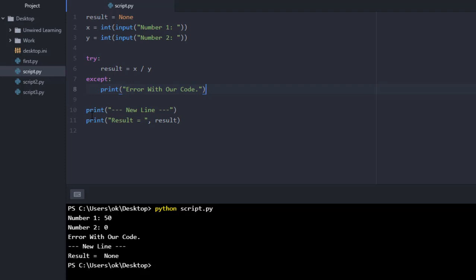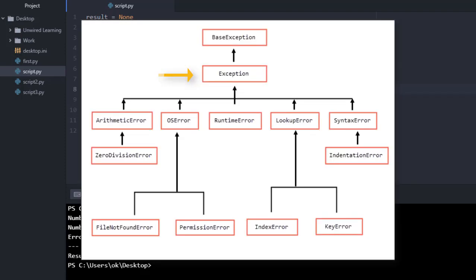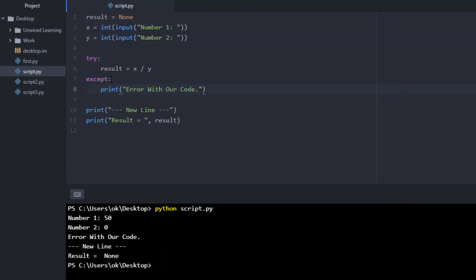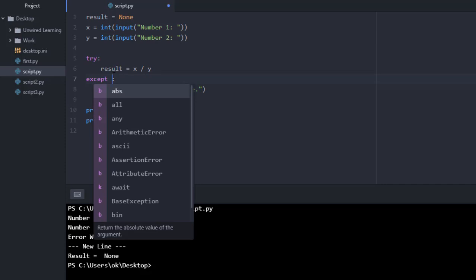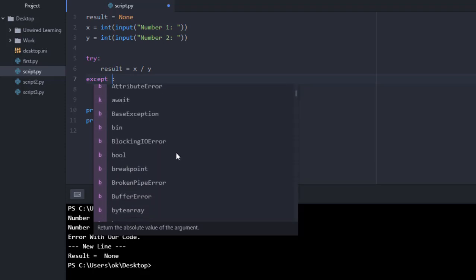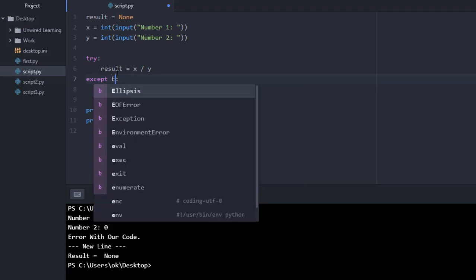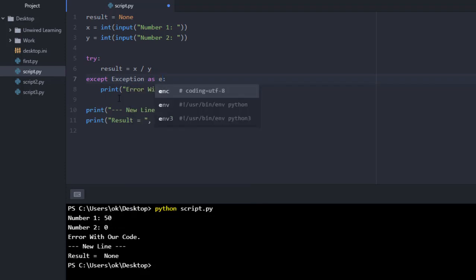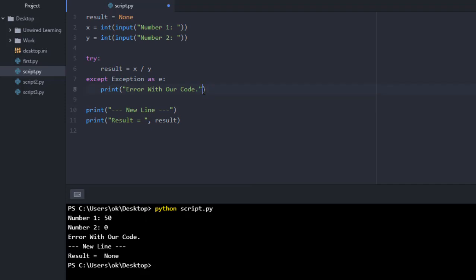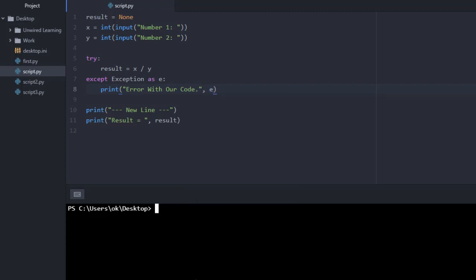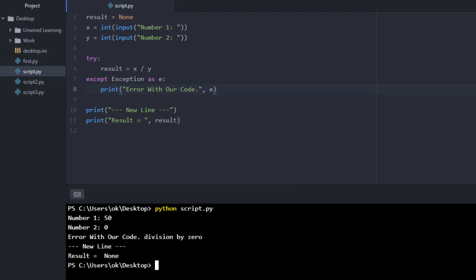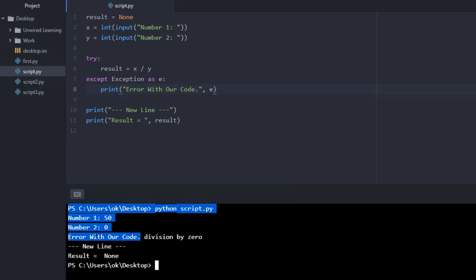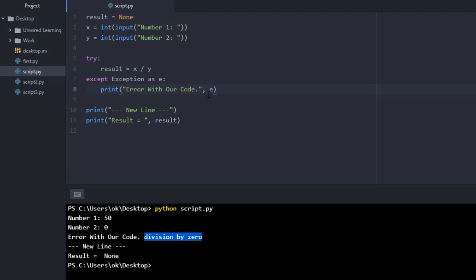Now remember, we have an Exception class which is our base class. We can use that particular class to print which error we are getting. All you have to do is define your exact exception class, or you can just use the base class Exception. You can use the as keyword and say it as E. Now I can also print the reason for the exception, which will be carried with this E. Let me run this code — you can see we got an error message 'error with our code' and the exception message was 'division by zero'.